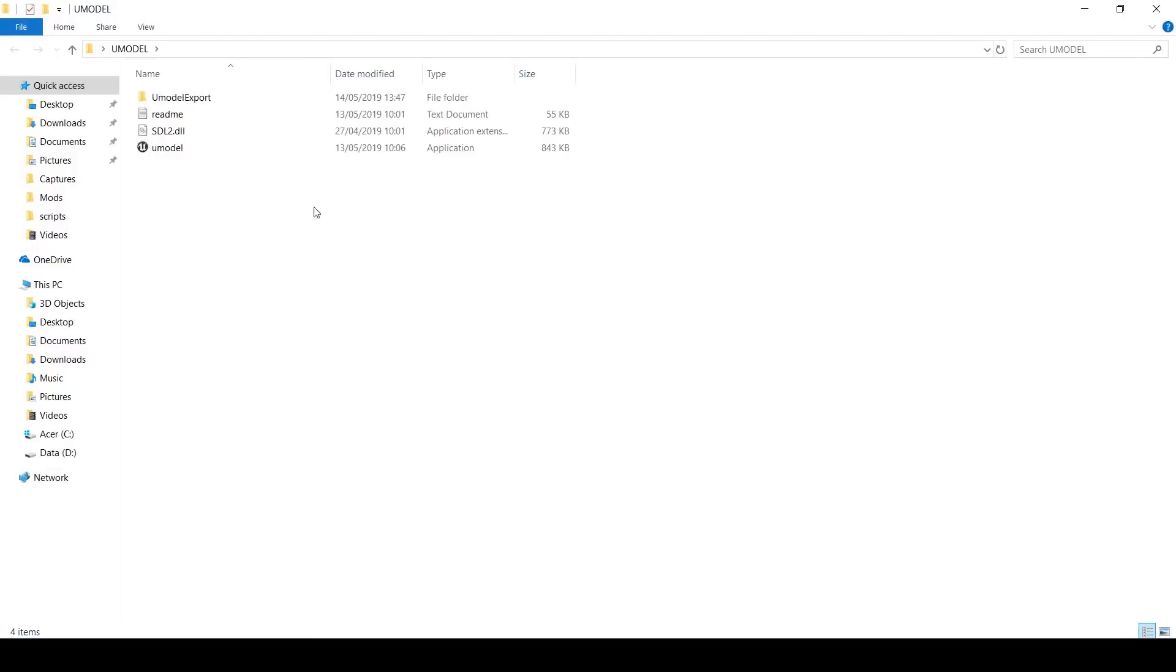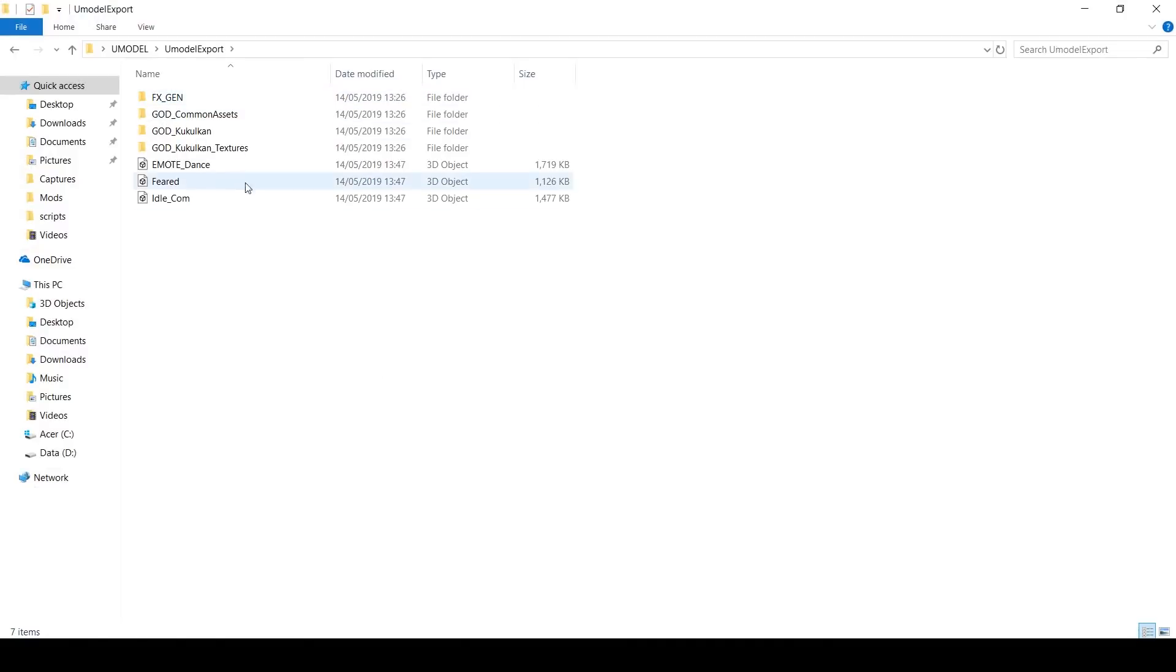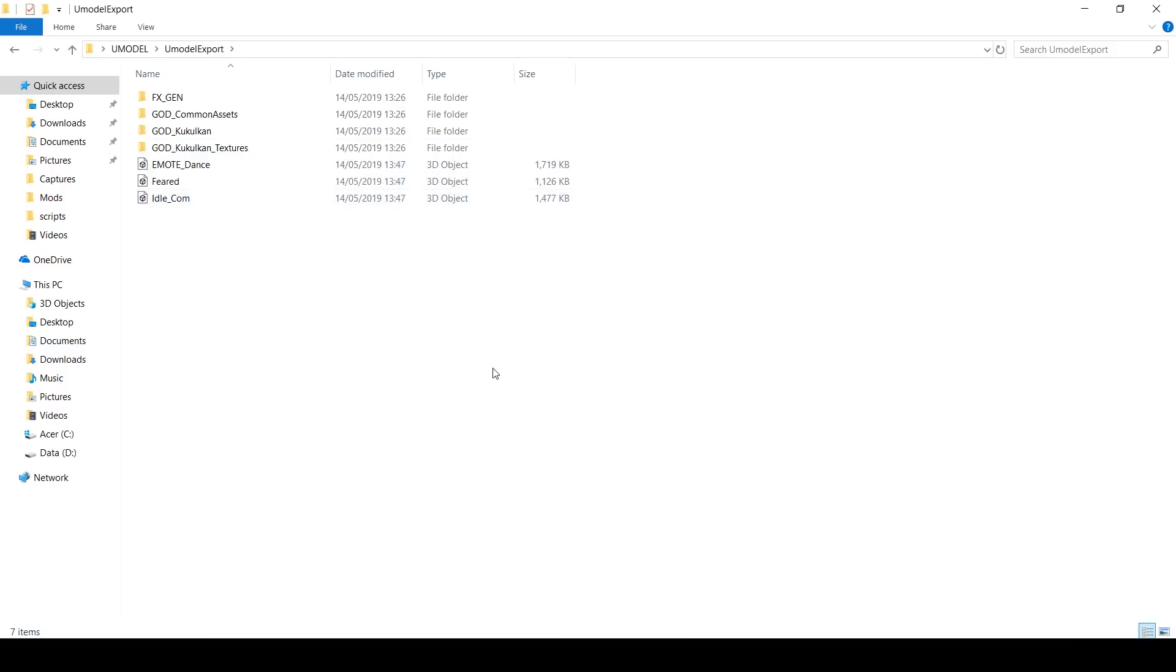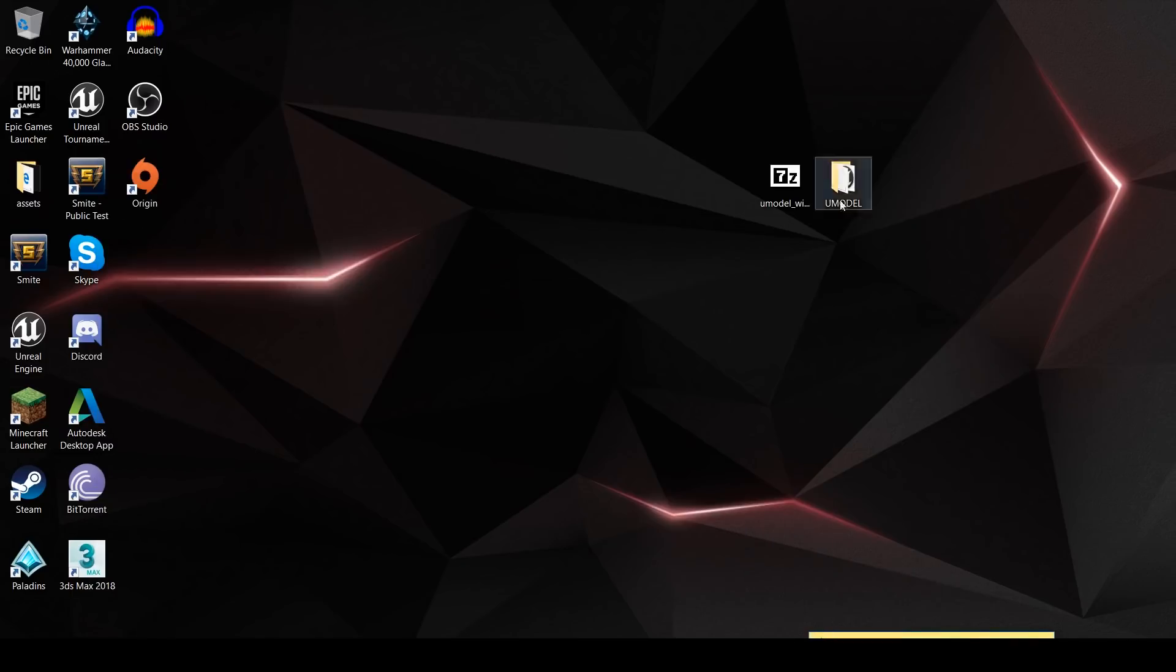If we go back to our Umodel folder, Umodel export, you'll see that there's the dance, the feared, and the idle combat. And they're all in the FBX format. So we can now go and open a UE4 project.